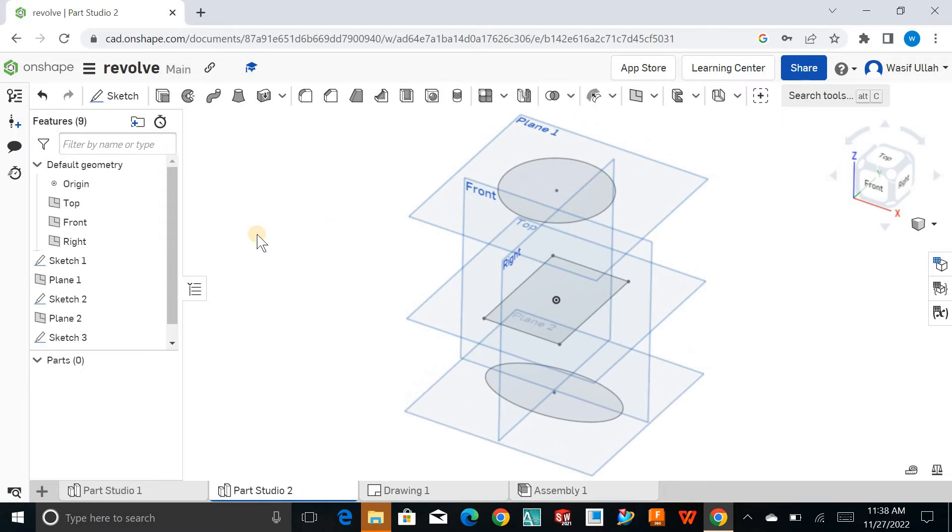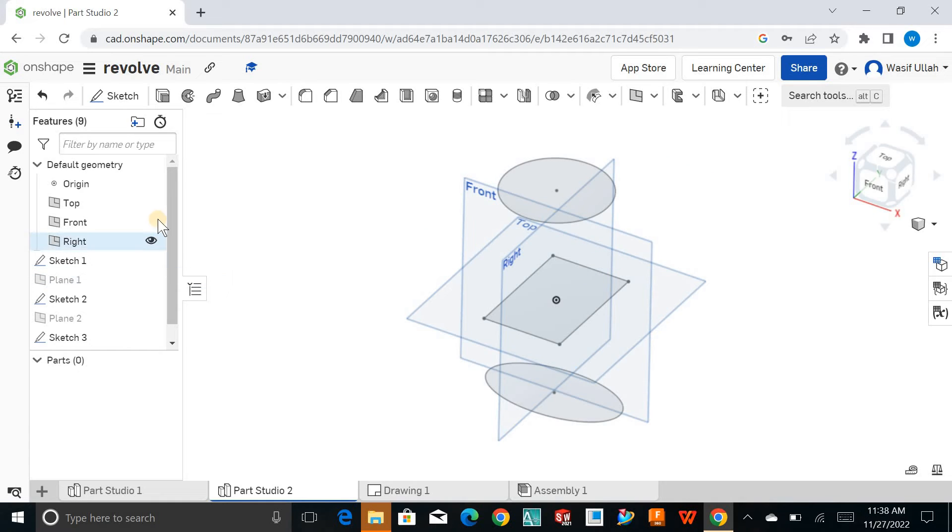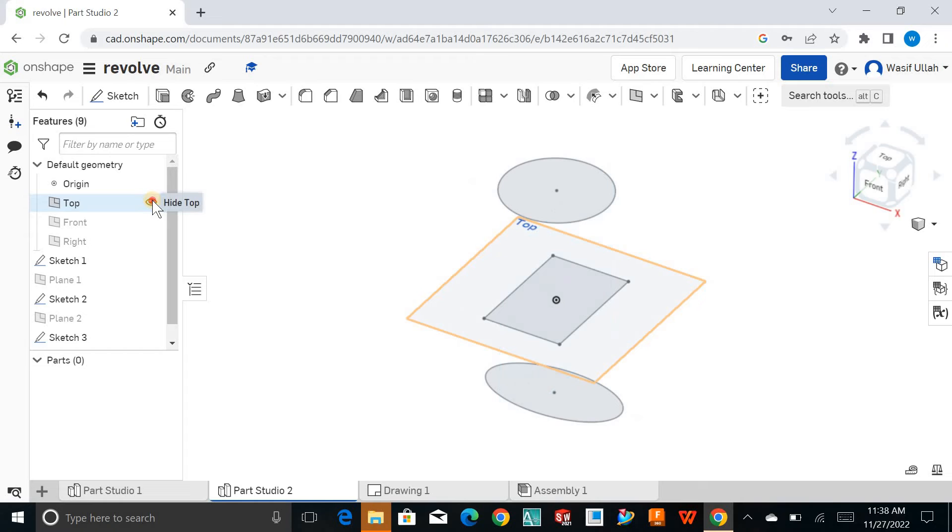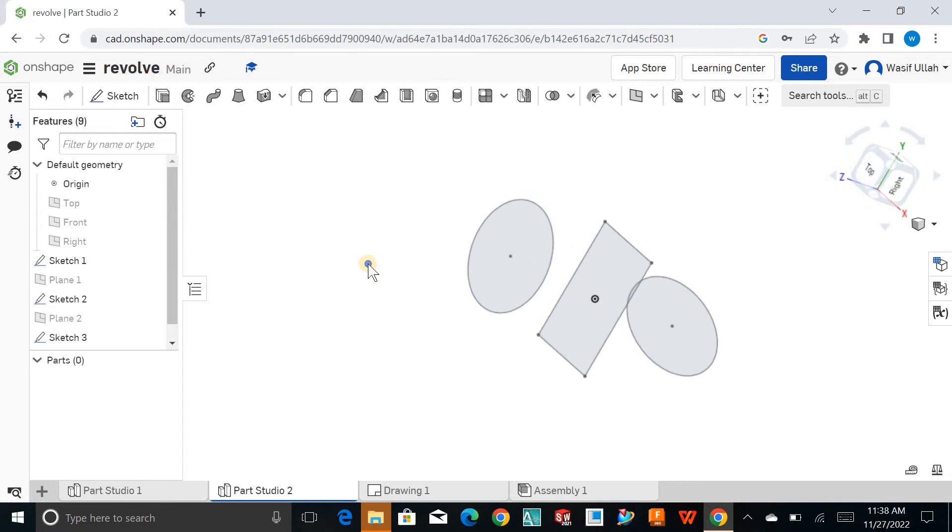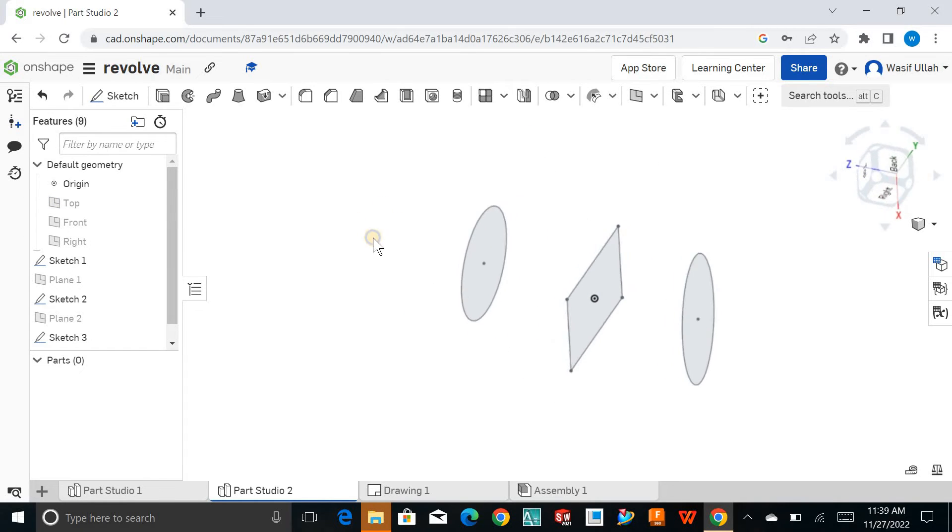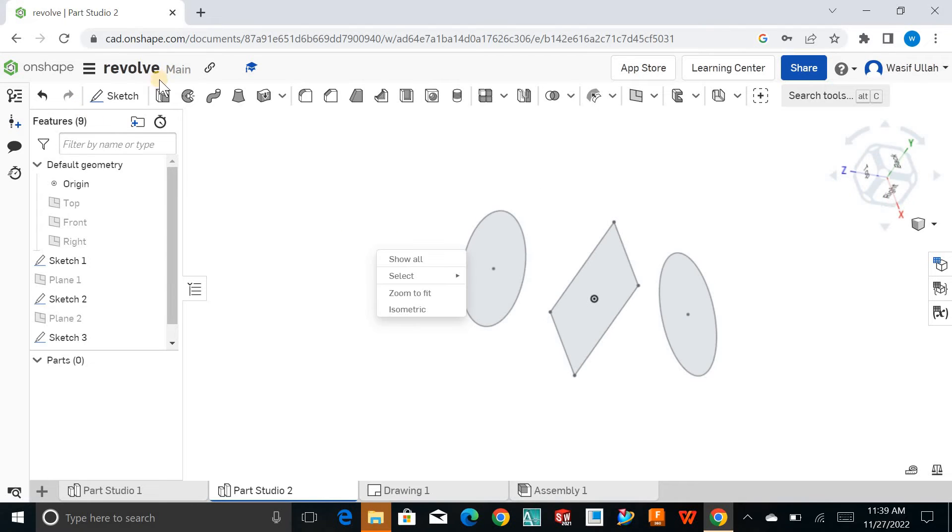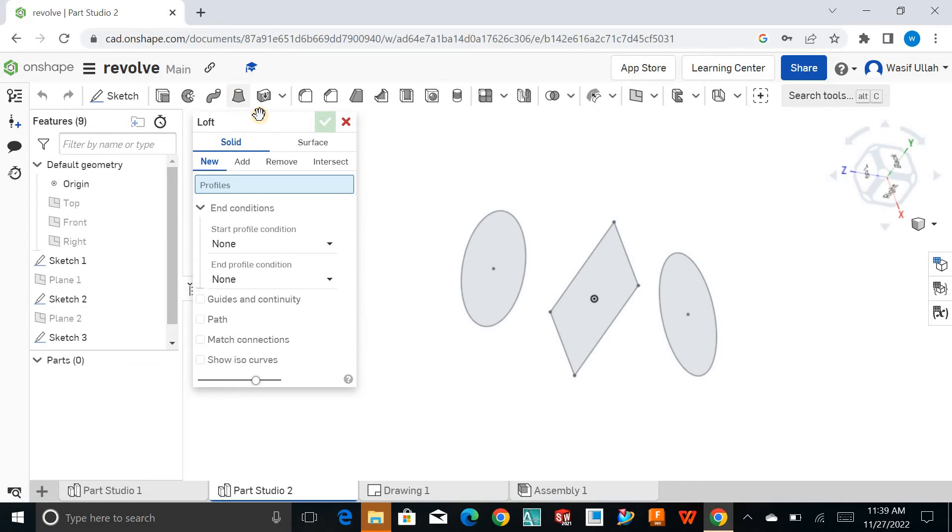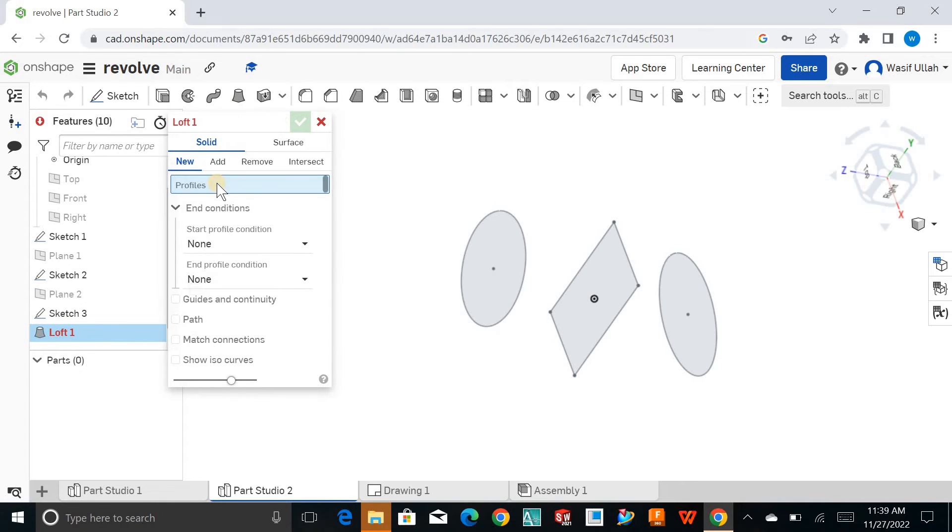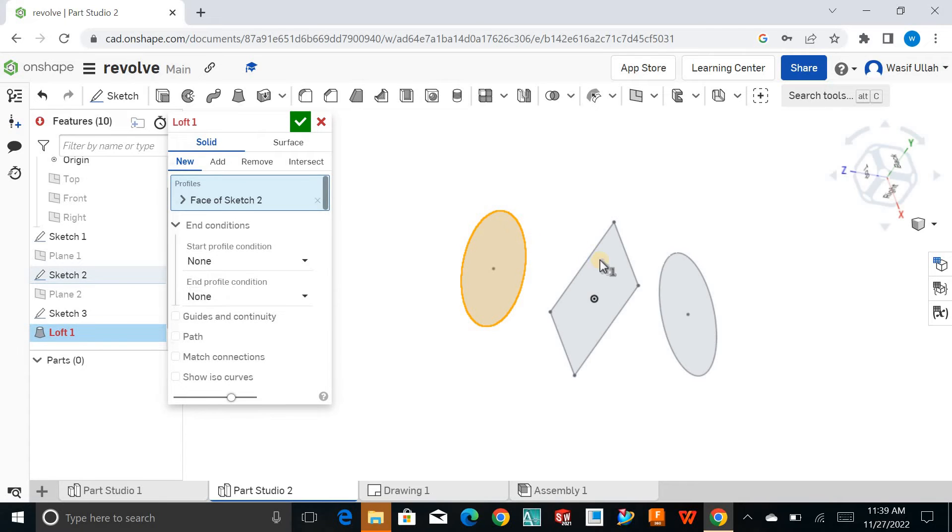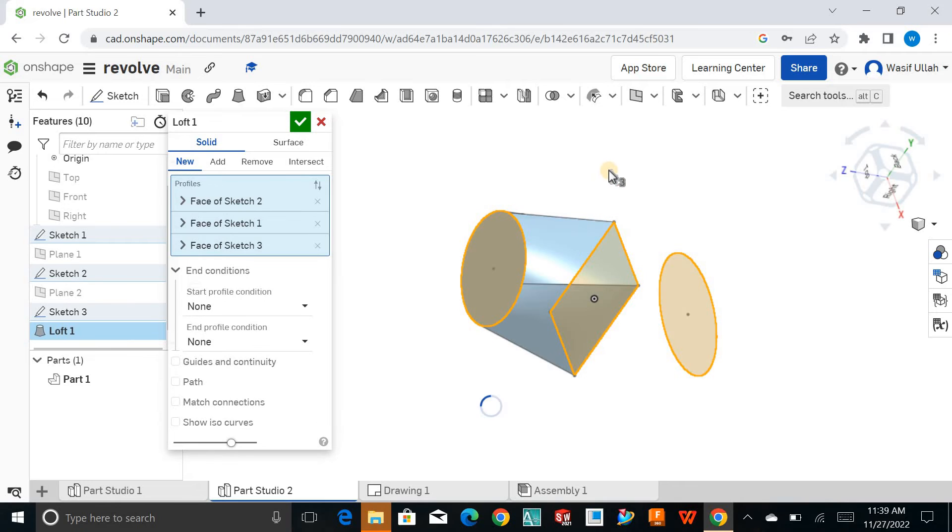I'll hit OK. As I made lots of planes, let me hide them together. Now we have different sections on different parallel planes. I'll go for the loft tool, click on loft, and now select the profiles.